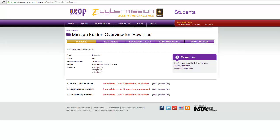The overview page shows my team members, my name, my challenge, and the method I'll be using — my mission challenge — and what I've completed. I have team collaboration, engineering design, and community benefit. So far this group has only completed one out of 12 questions, and zero for the other two. It's showing me how far I've come and how far I have left to do.